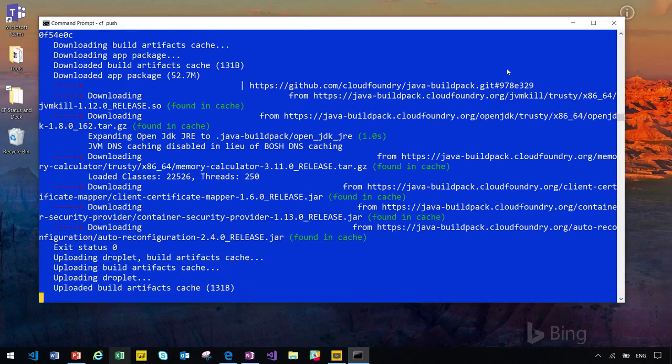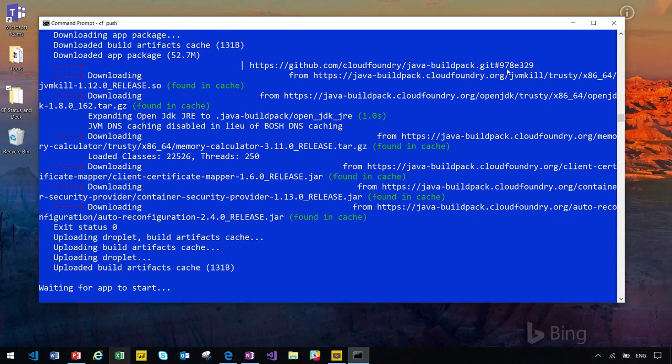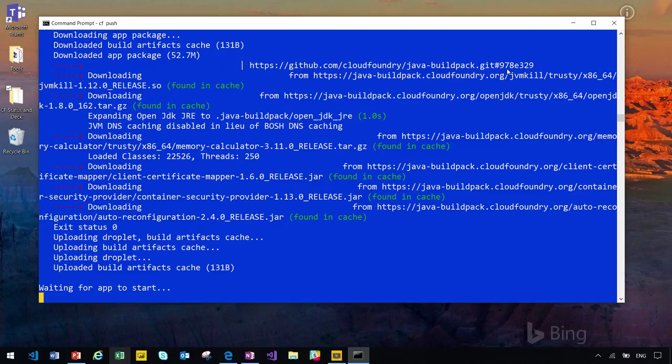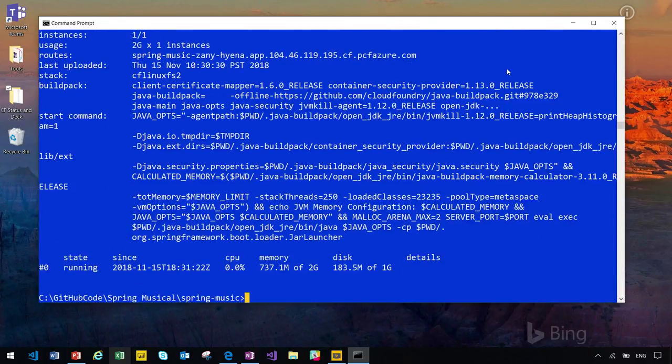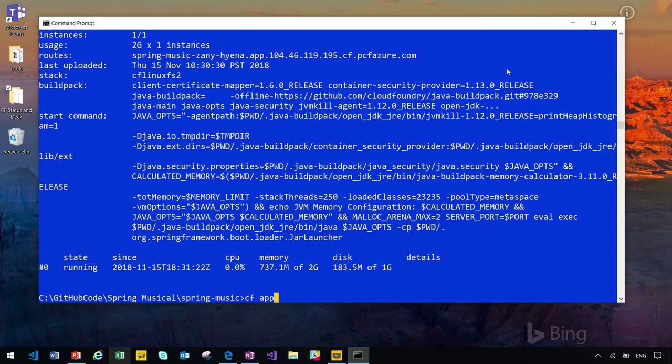This CF experience is consistent across all the cloud providers. You can always run CF push with additional parameters to customize your application deployment. Now, it's ready to publish. Once it's done, I'm going to run CF apps to get more information about my application. Let me run CF apps.